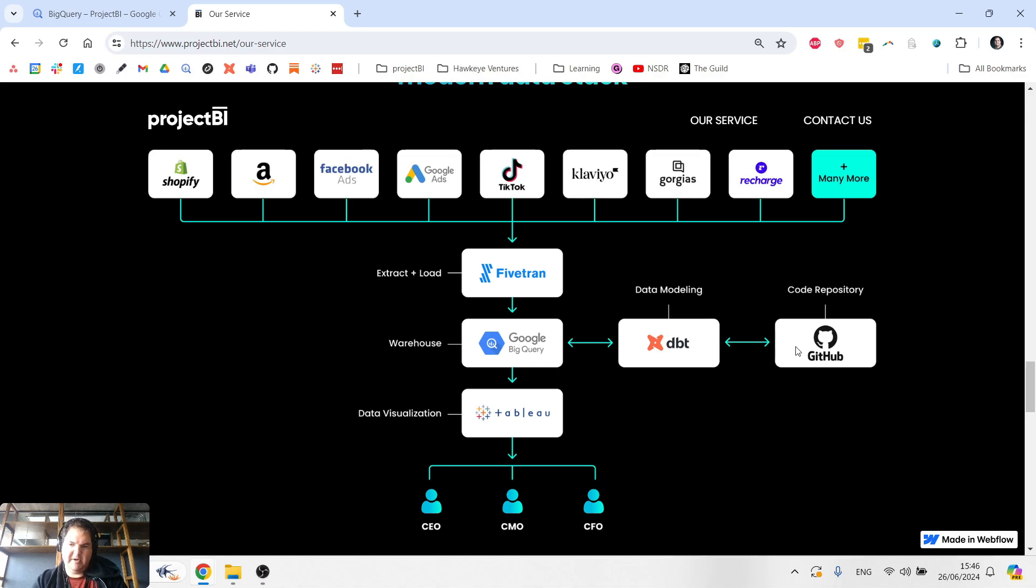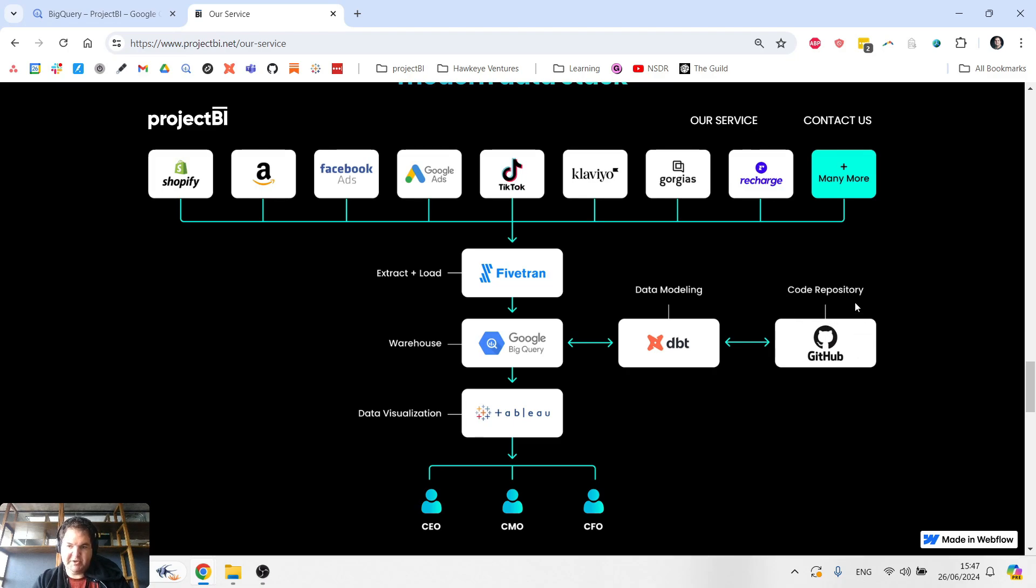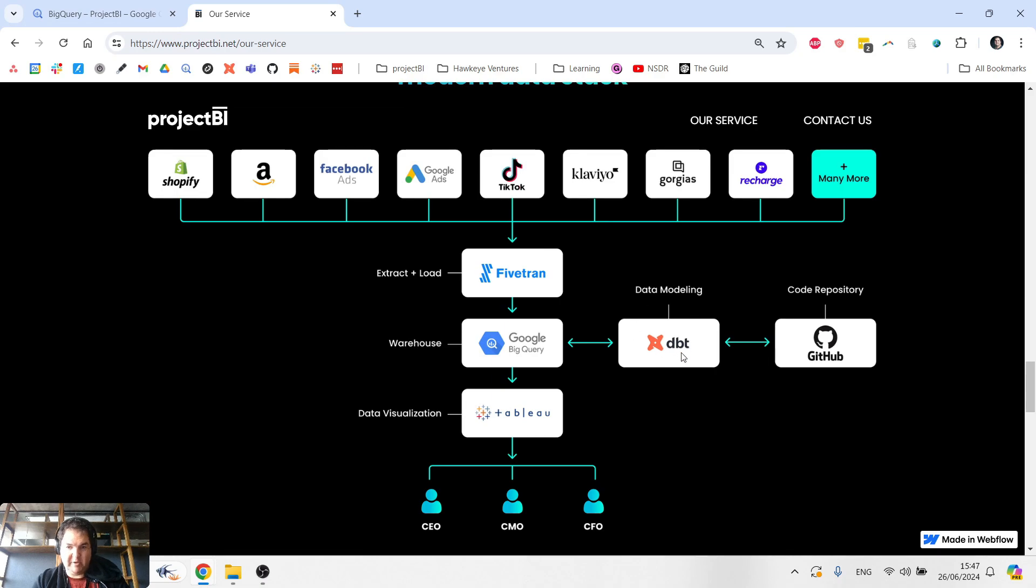I'm not going to go into too much detail on that. But essentially, you write code in dbt to model the data, and that code gets saved in GitHub as a repository. So that's why you see a code repository. So number one, ETL, number two, data warehouse, number three, data modeling.